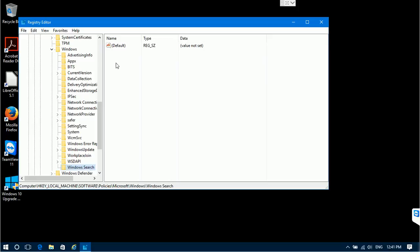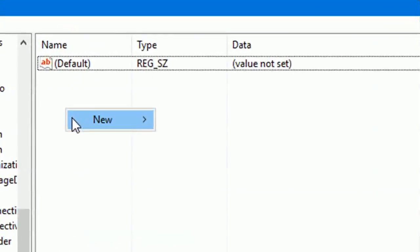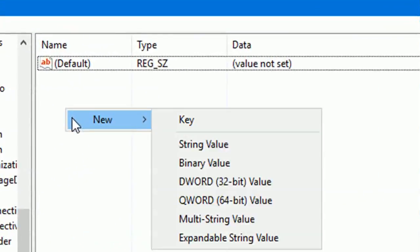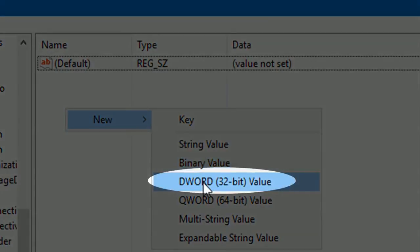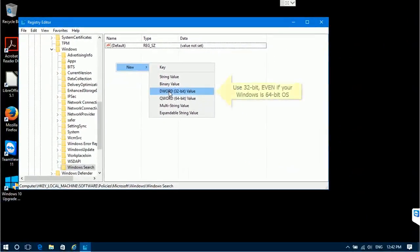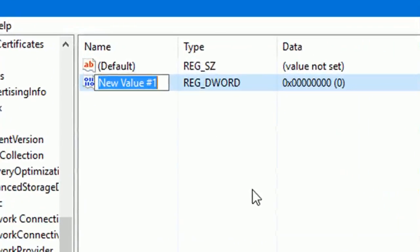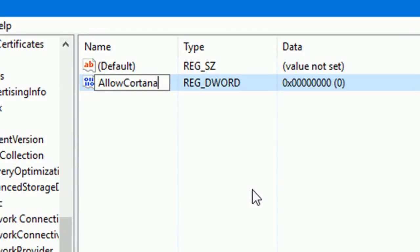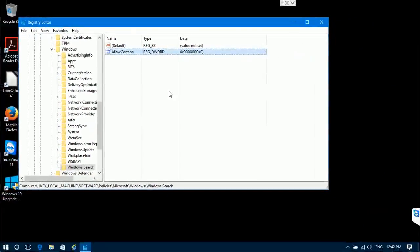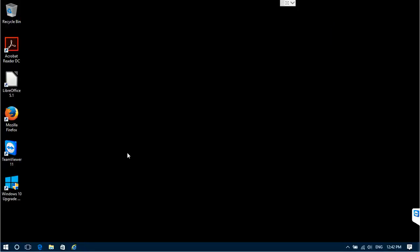Right-click on the empty space anywhere in the right pane and select New DWORD 32-bit Value. It's important to use the 32-bit value even if your Windows is 64-bit. The new value is created — rename it to AllowCortana (no space), and then close the Registry Editor.